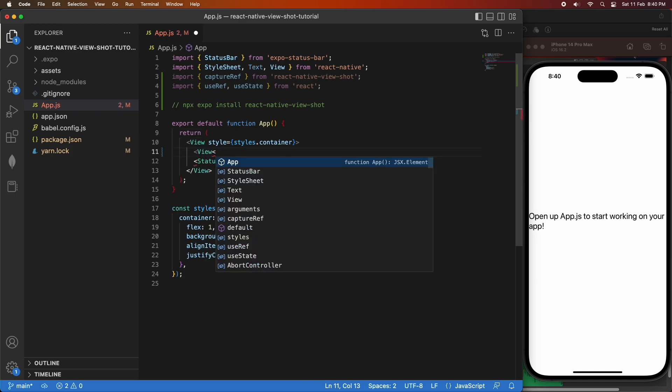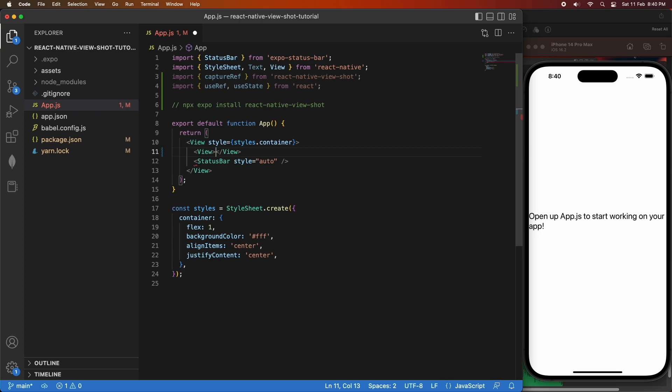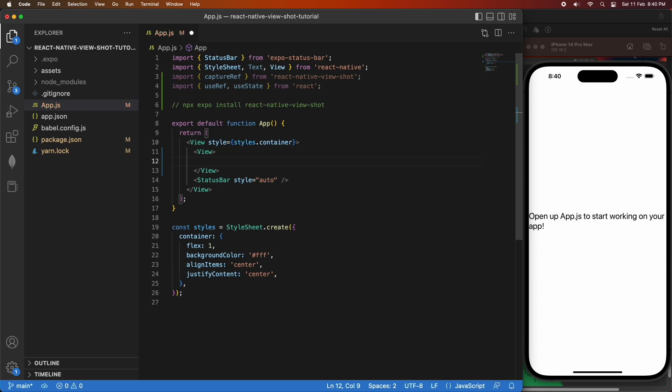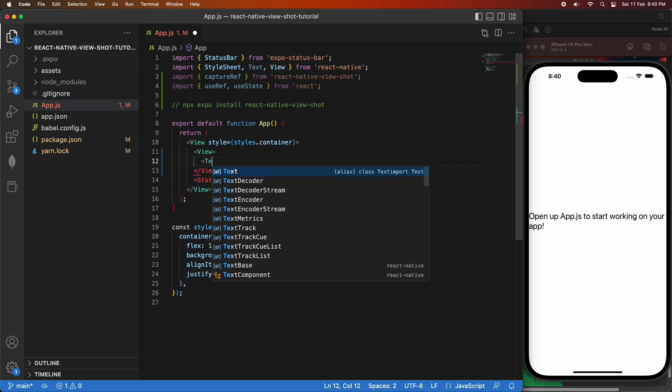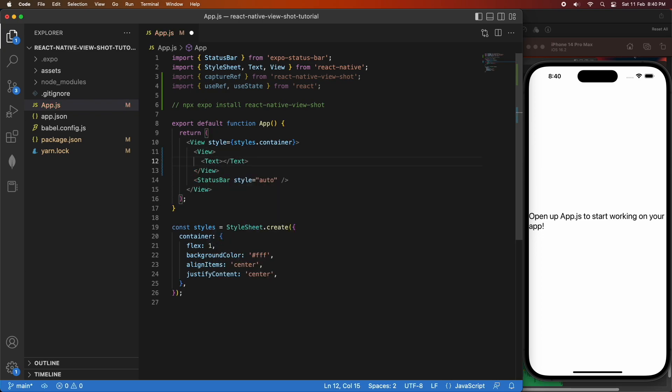So I'm just going to add my view here that I want to take a snapshot of. I'm just going to make a real simple view. It's just going to have some contact details.